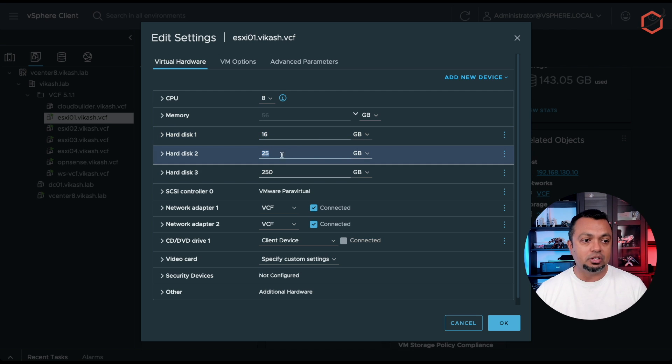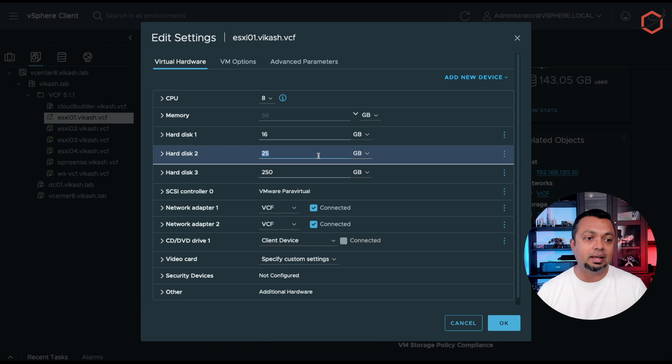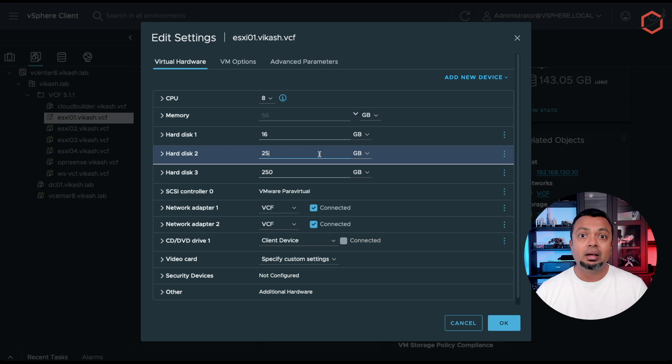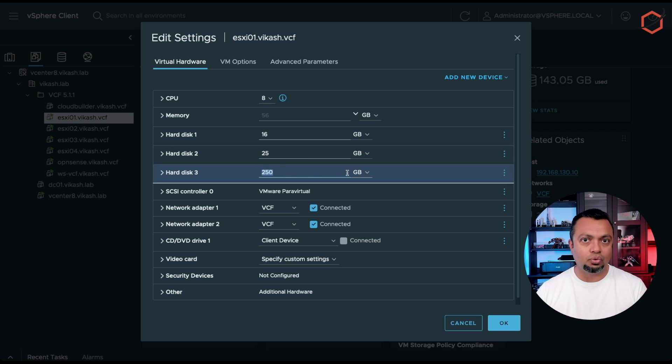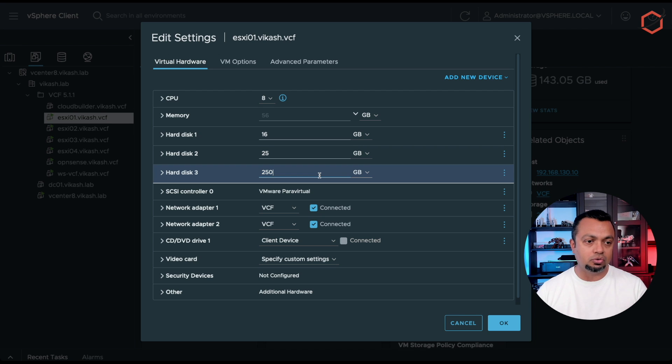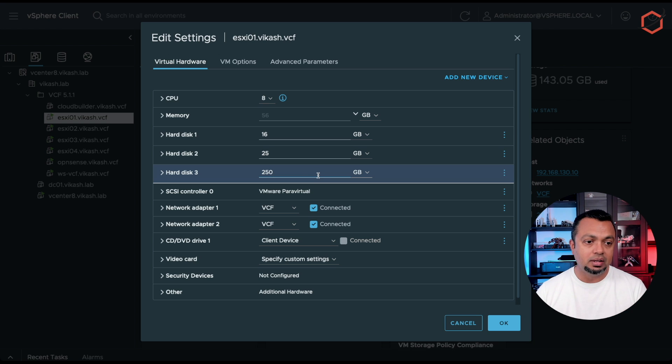Now the second one I will be using for vSAN. vSAN is part of the VCF installation and this is the cache disk for vSAN. Now the third one, this is my data disk for vSAN. This is the storage where all my workloads will be stored. So at least three disks you need in that host.